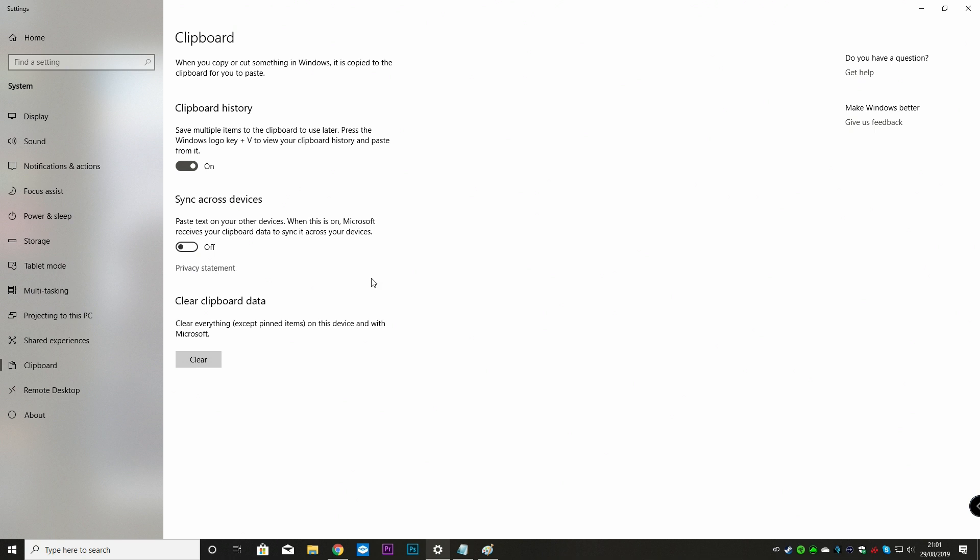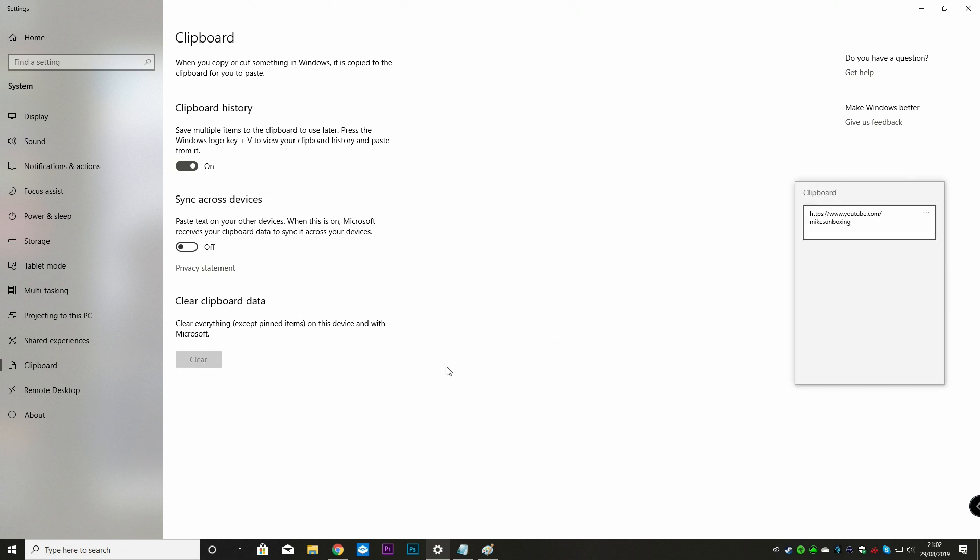And also, if you're a little bit security conscious, when you're done and dusted, then you can just click on the clear button, and it'll get rid of everything apart from your pinned items. Now in my clipboard, I've actually pinned my website for the YouTube channel. So if we click on clear now, and we'll press Windows key and V again. And there we go, all it's kept is my pinned item.